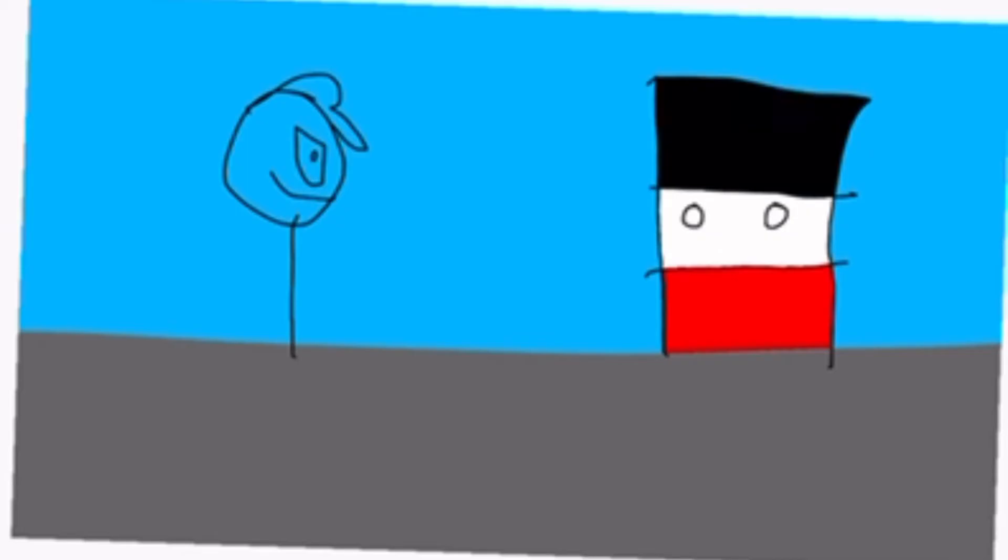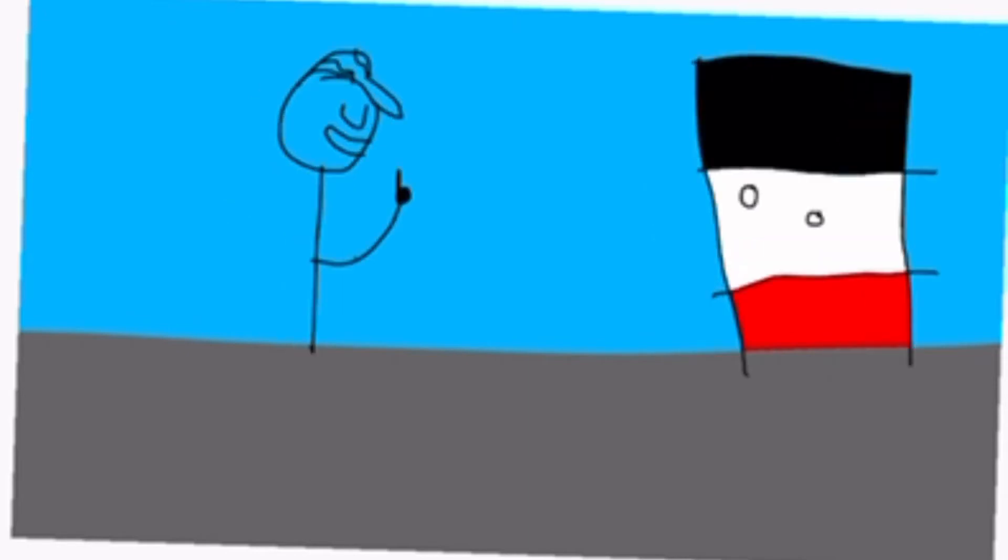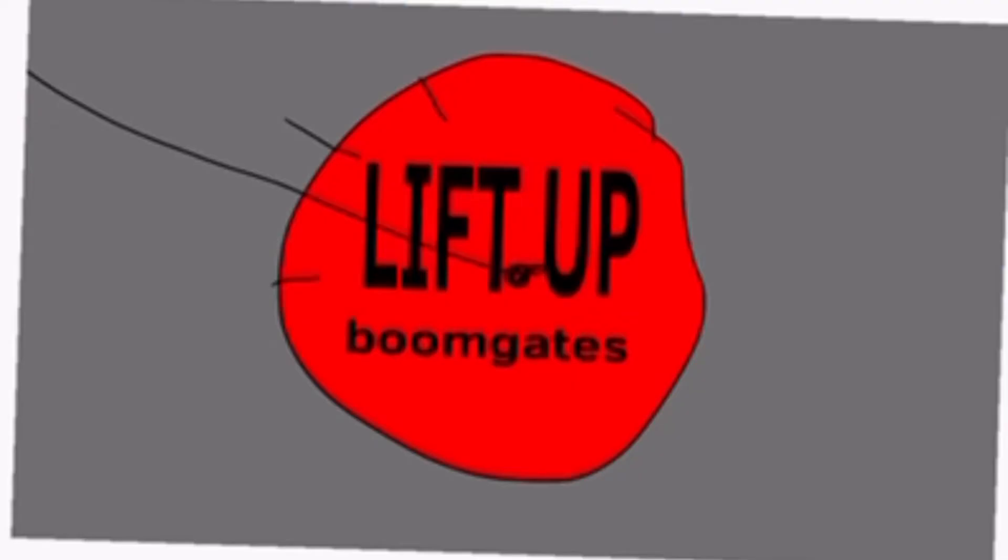So what are we doing in the control panel for the train or boom gates? Watch and learn. Beep. Oh, wow. The boom gates are up just in time.